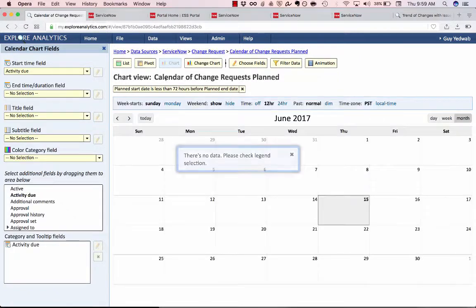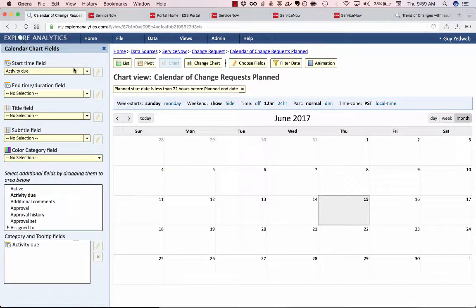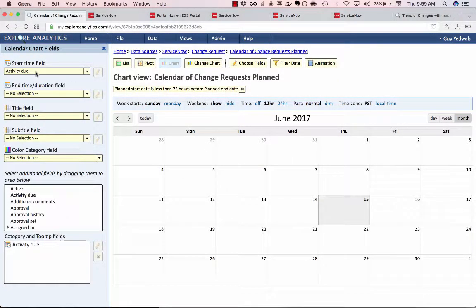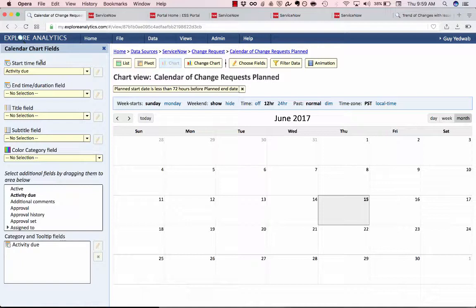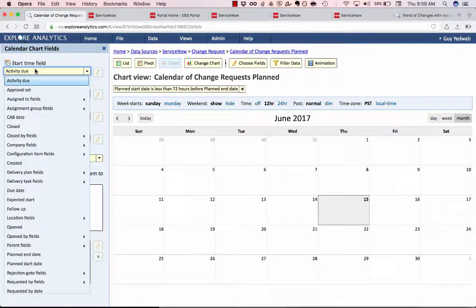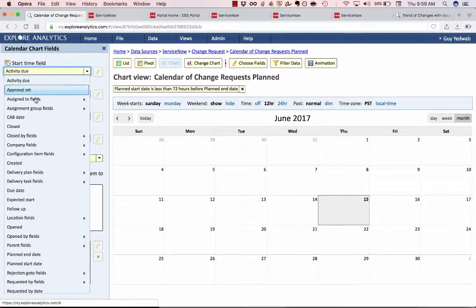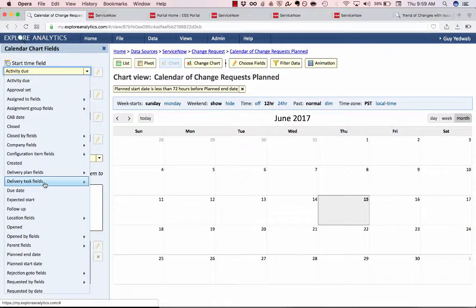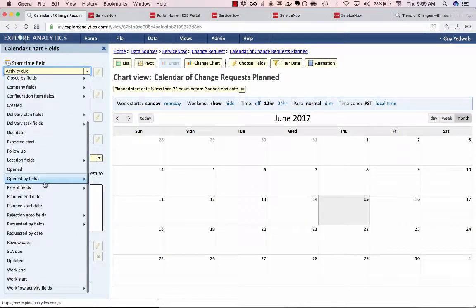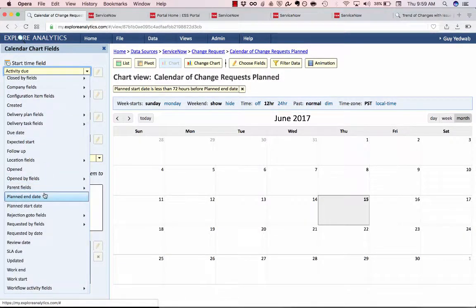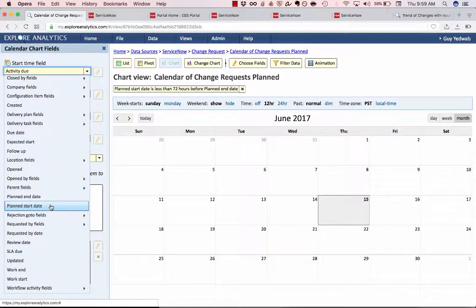Now the way that we're going to define the calendar is using these calendar chart fields in this left-hand menu. So the first and most important component is this start time field. I can select from any date time field that's on this record or any related records but in this case we're going to use the planned start.